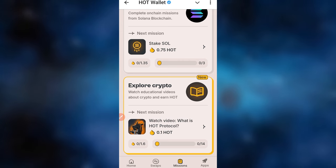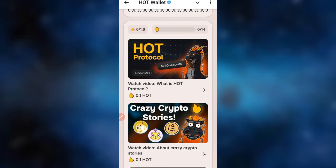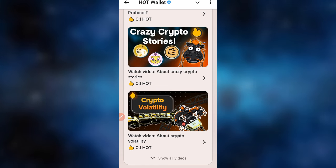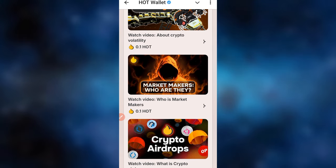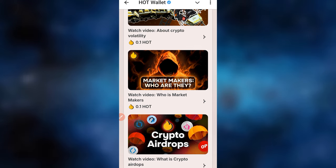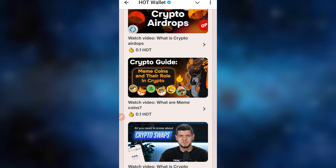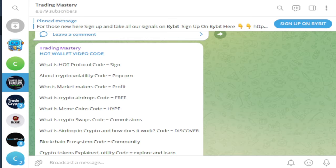Starting from the Explore Crypto option — if you go to Explore Crypto you can see there are over 14 different tags you need to complete. We have the HOT Protocol, we have Crazy Crypto Stories, we have Crypto Volatility, and if you click Show More there are more videos to watch, including Who Are Market Makers, What Is Crypto Airdrop, and What Are Meme Coins.